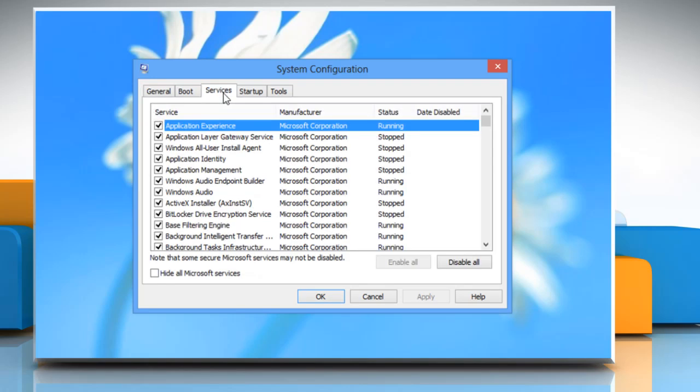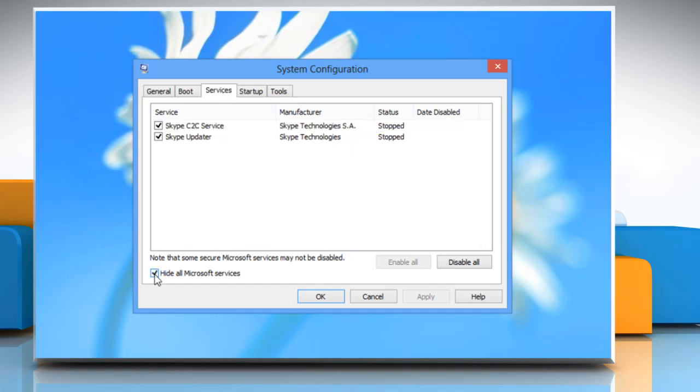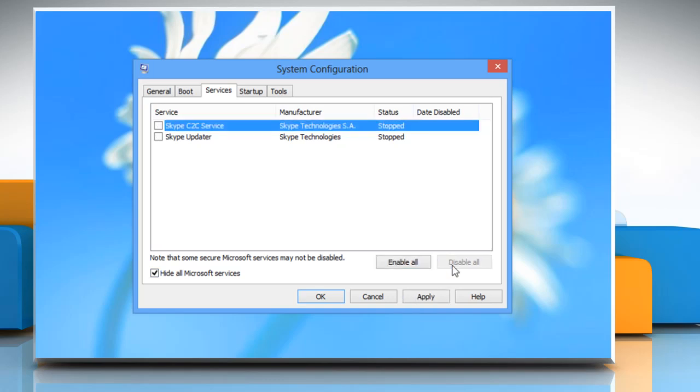Click on the services tab. Now click to select the hide all Microsoft services checkbox and then click disable all.